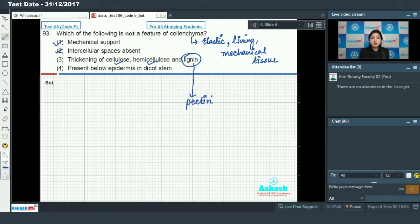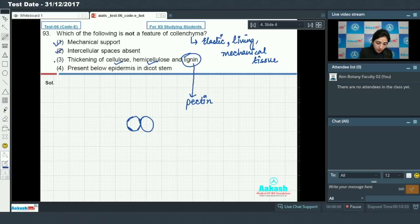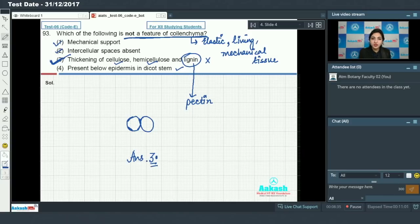Option number three states thickening of cellulose, hemicellulose, and lignin — but no, instead of lignin it is pectin. Thickening of cellulose, hemicellulose, and pectin is present in collenchyma cells, due to which cell walls become thick at the corners. So option three is incorrect. Collenchyma is present below the epidermis in dicot stem — that is true. So the answer to this question is option number three.